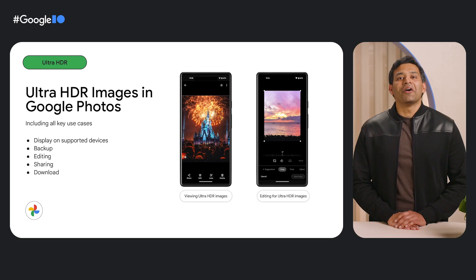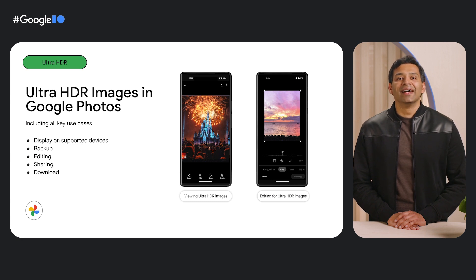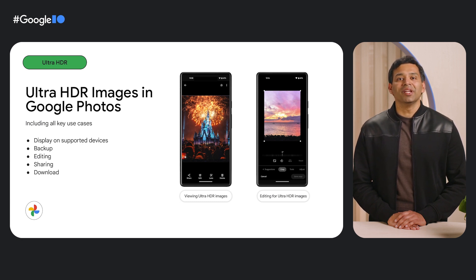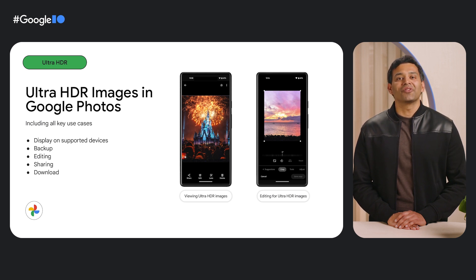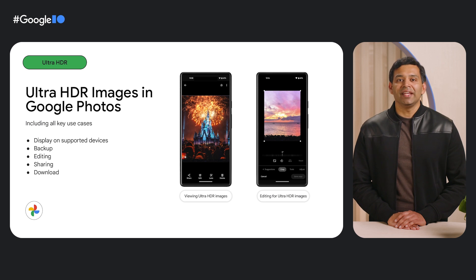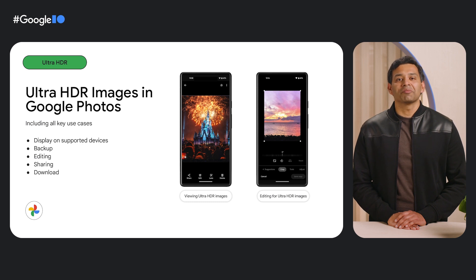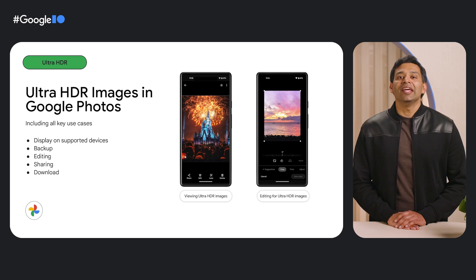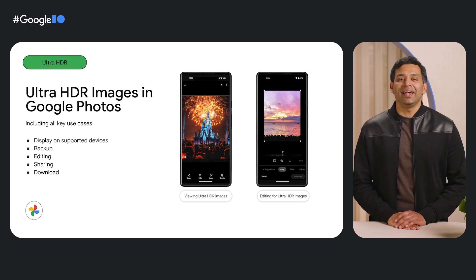We are also excited to announce Google Photos support for Ultra HDR. Ultra HDR was developed in close partnership with Photos to ensure it met the high quality standards of Google Photos. Photos users will be able to view, edit, share with family and friends and reminisce on their memories in Ultra HDR quality. We believe Photos support for Ultra HDR will encourage industry adoption and improve the quality of photos that users consume and share every day.